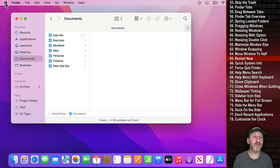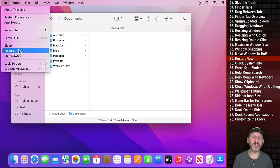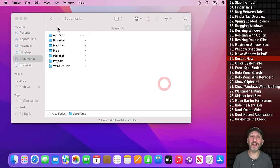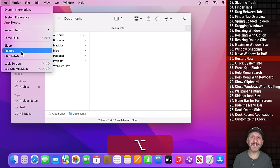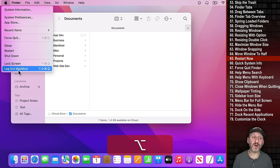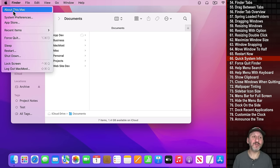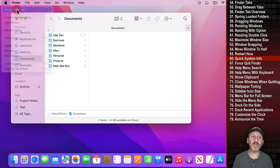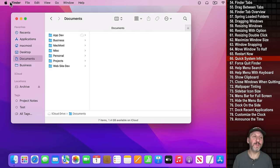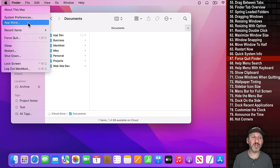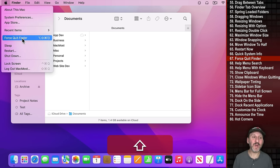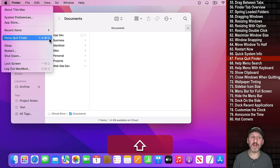In the Apple Menu you've got Restart, Shut Down, and Log Out. If you hold the Option key down, the three dots disappear and you skip the confirmation dialogues. Holding Option also lets you go directly to System Information instead of going through About This Mac and then System Report. Holding Shift changes Force Quit to Force Quit Finder — the keyboard shortcut is Option Shift Command Escape.